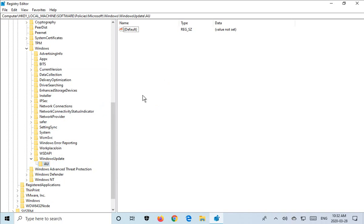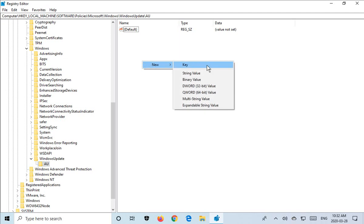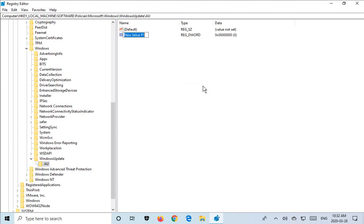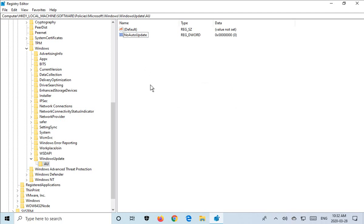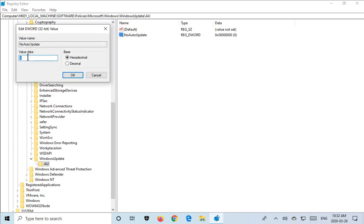Now on the right-hand side, if you don't see a No Auto Update item, we want to create it. So let's right-click, New, DWORD 32-bit value, No Auto Update, just as you see it here. Now if it already exists, that's fine, just double-click on it. Now that we've created it, we want to do the same thing. Double-click on it and make sure that the value is 1.